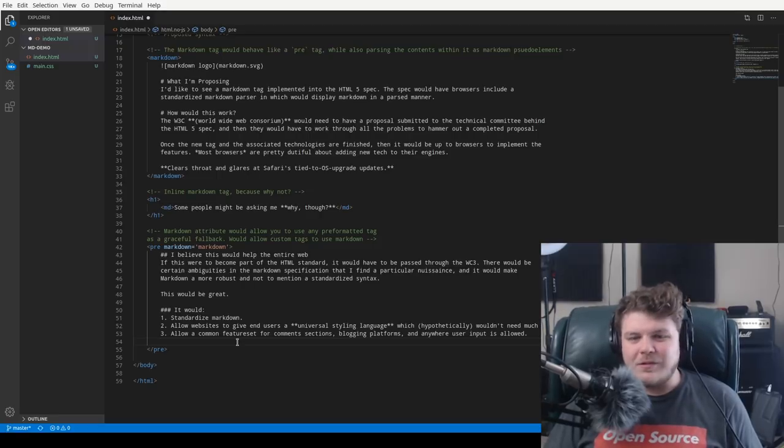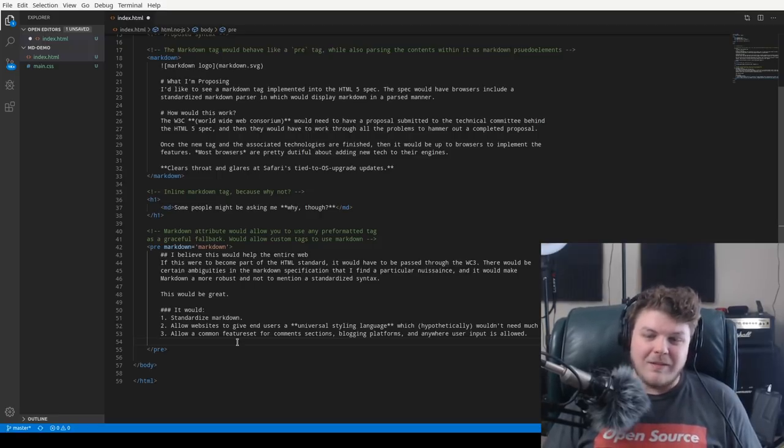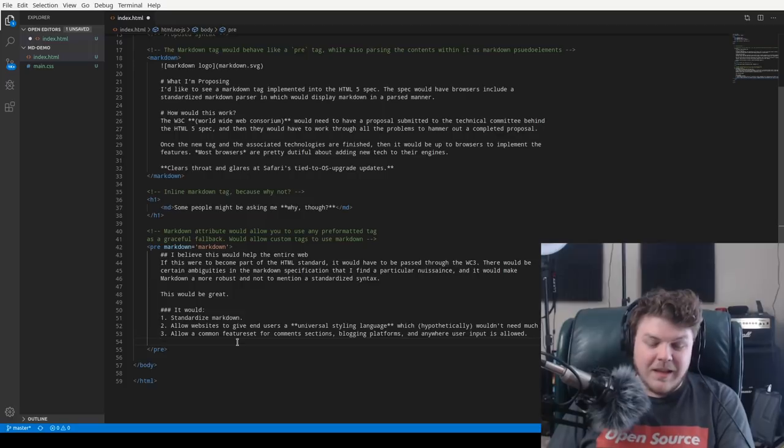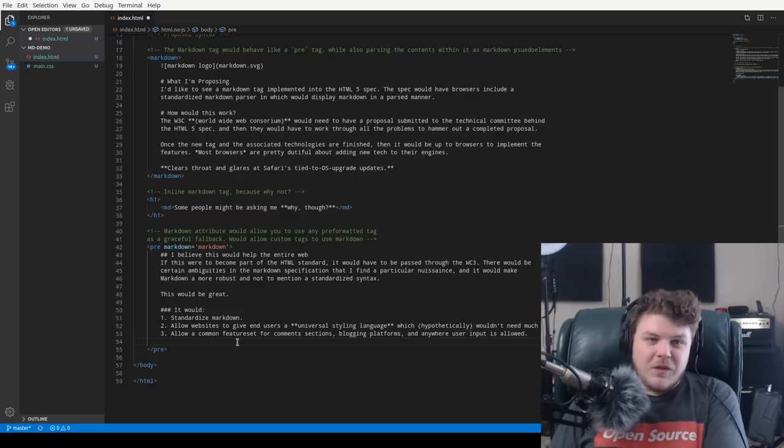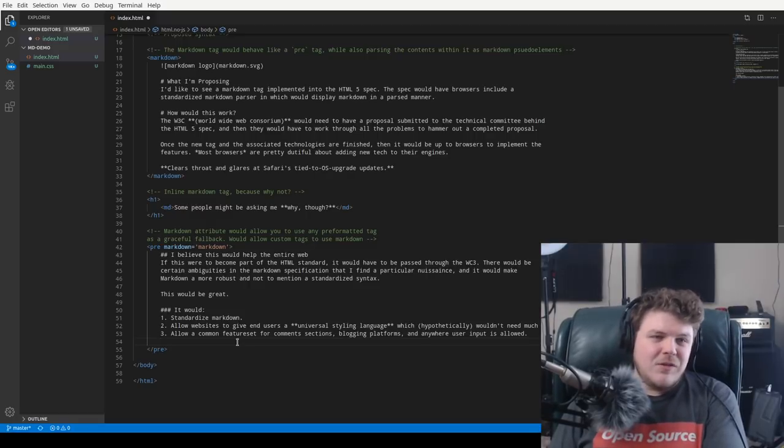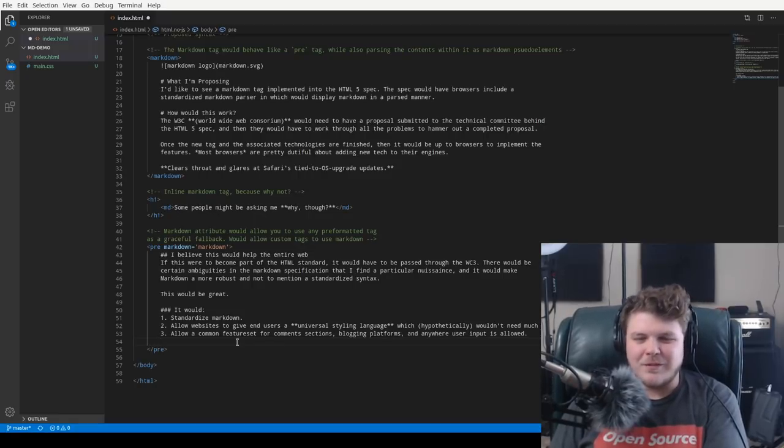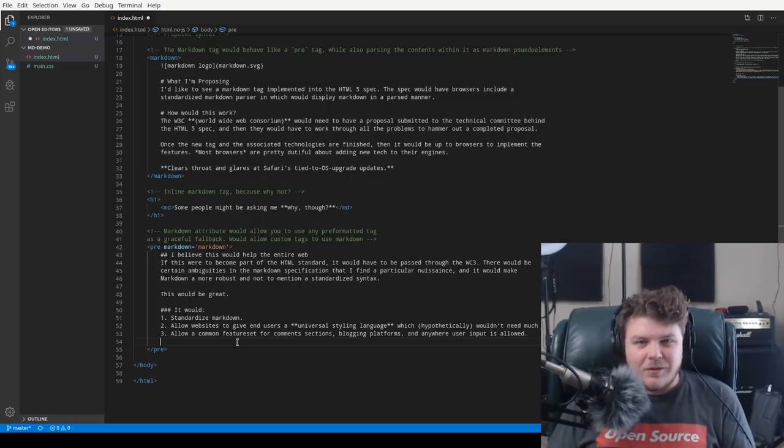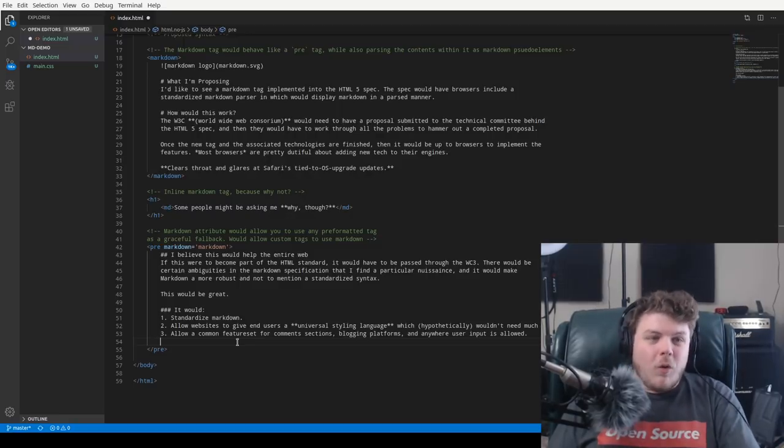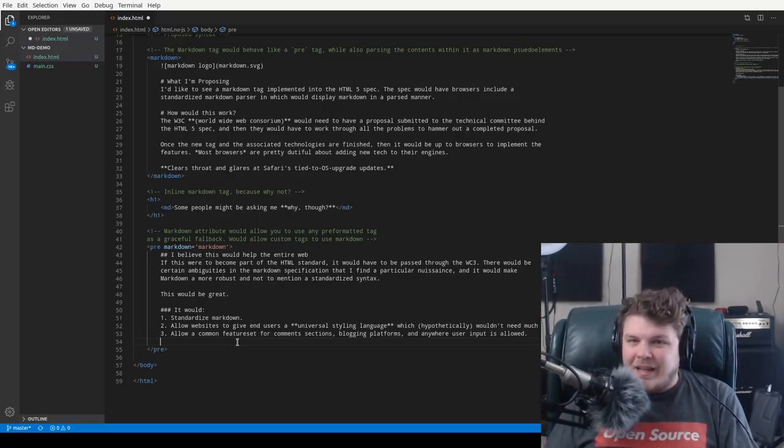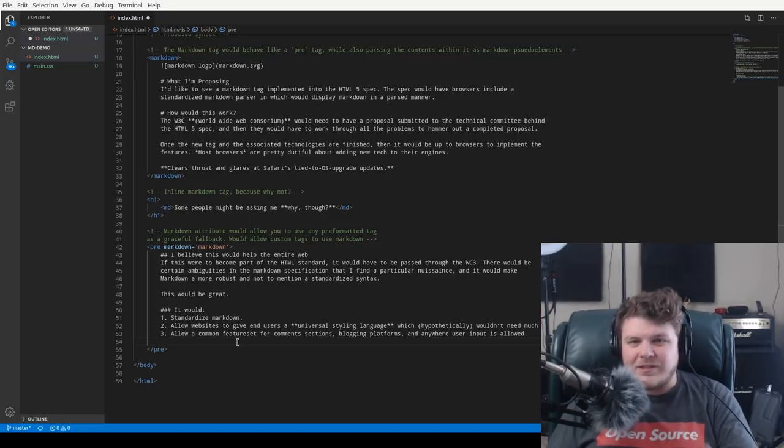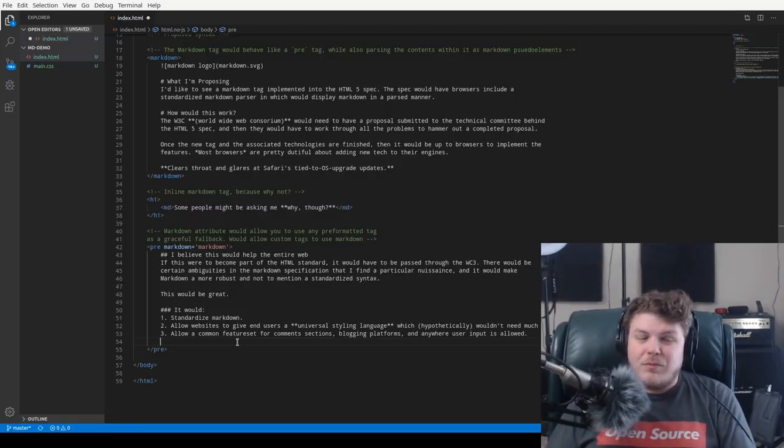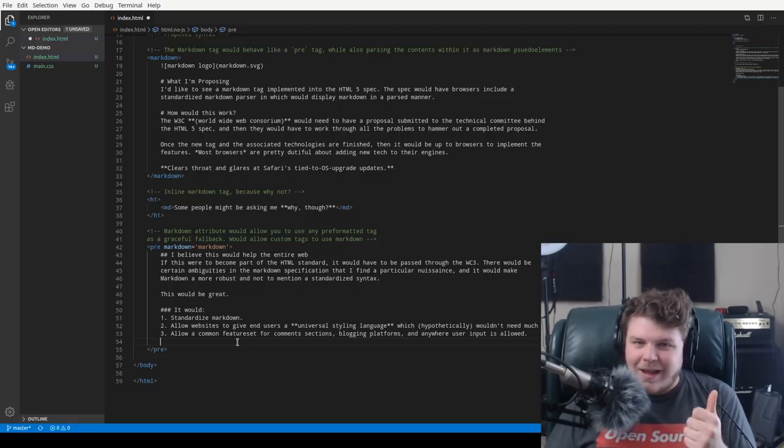The next thing that I think it would do is it would allow a common feature set for comment sections, blogging platforms, and anywhere where user input is allowed. Because on Reddit, and on GitHub, and on different websites that allow Markdown, you have similar feature sets. You can even use some kinds of Markdown when you're texting people through Facebook Messenger, if I'm remembering correctly. It's been a long time since I've used it. But the issue is that a lot of these places that accept user input with Markdown in it either only support a subset of Markdown or they extend Markdown to the point where you don't know what you're going to get when you submit your Markdown text. If this were a thing, this would not only standardize Markdown, but it would also allow for a common feature set across the entire web. And it would make Markdown, which is already pretty ubiquitous, fairly standard across different websites. And that would be an excellent thing.